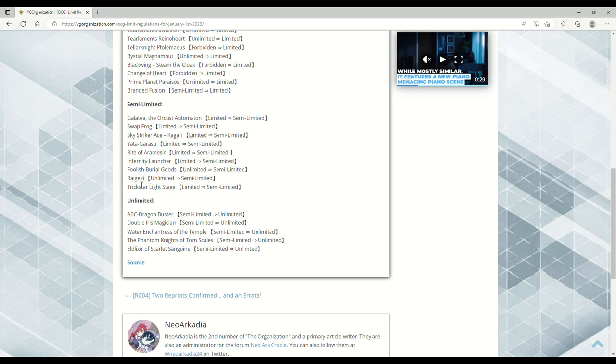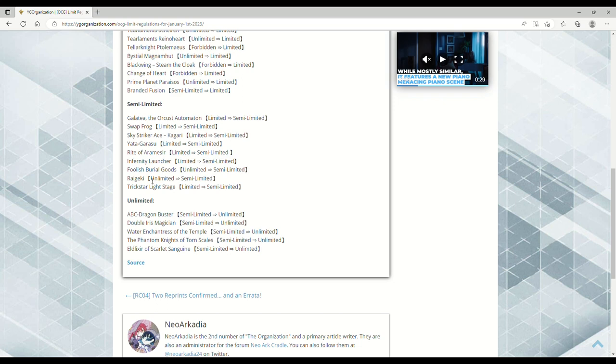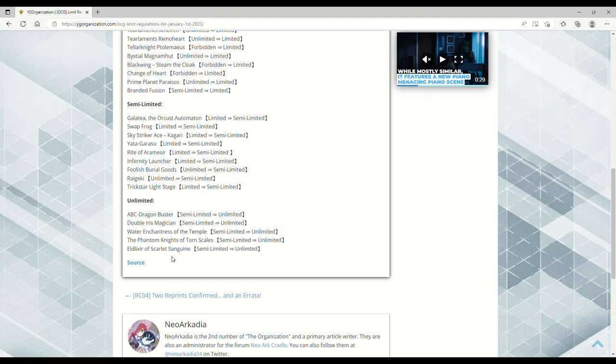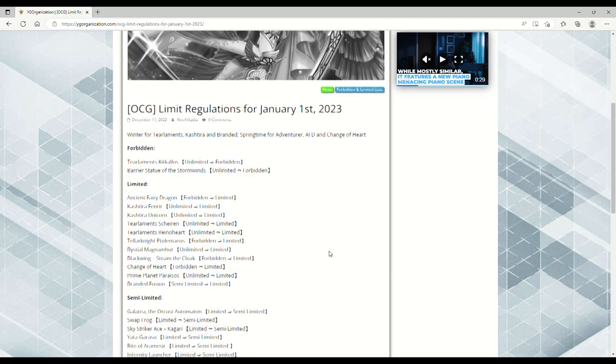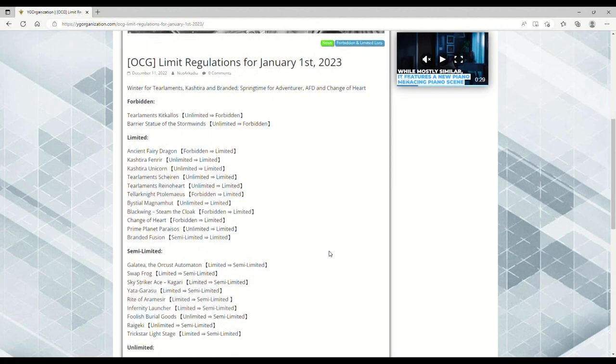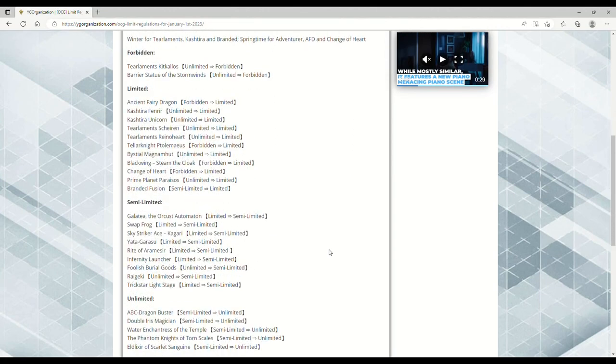Light Stage from one to two—that's pretty cool to give Trickstar another Trap/Spell basically. But Raigeki from three to two? Isn't Dark Hole at three in the OCG? What does this really do? I hope we don't see Raigeki go to two in the TCG. I enjoy this card at three; it's a budget board wipe for people who don't want Lightning Storm. At three we've got Dragon Buster, Double Iris, Water Enchantress, Torn Scales, and Scarlet Sanguine. This OCG ban list covers a lot of ground. I think it's overall a really solid list.